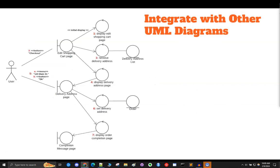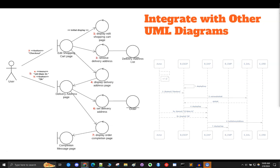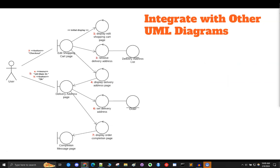So where does this all go? Eventually you will integrate your robustness diagram into a system sequence diagram, but that's a lesson for another day.